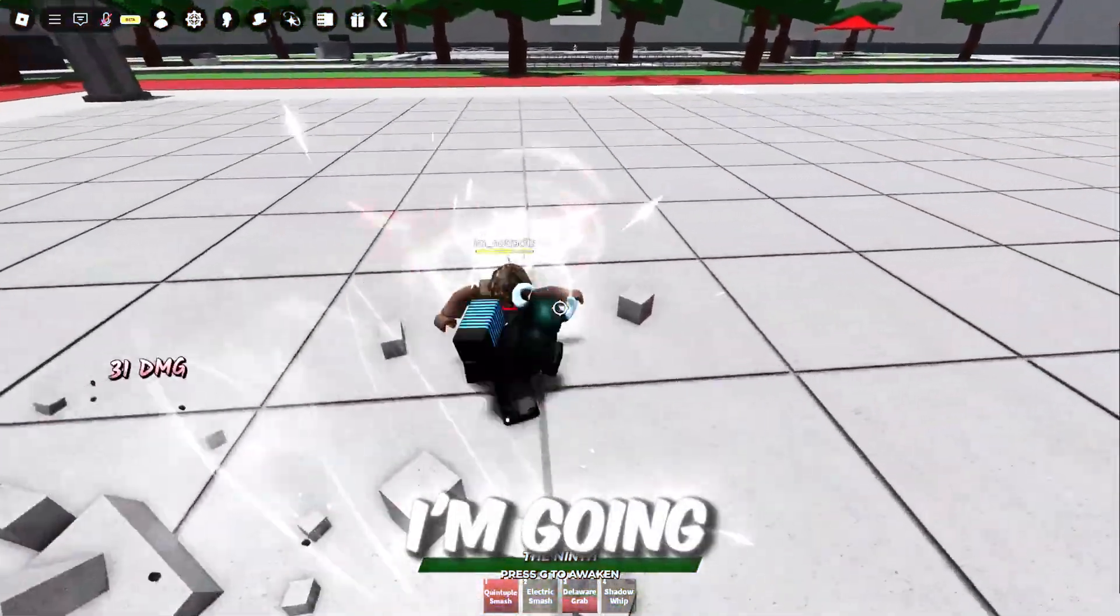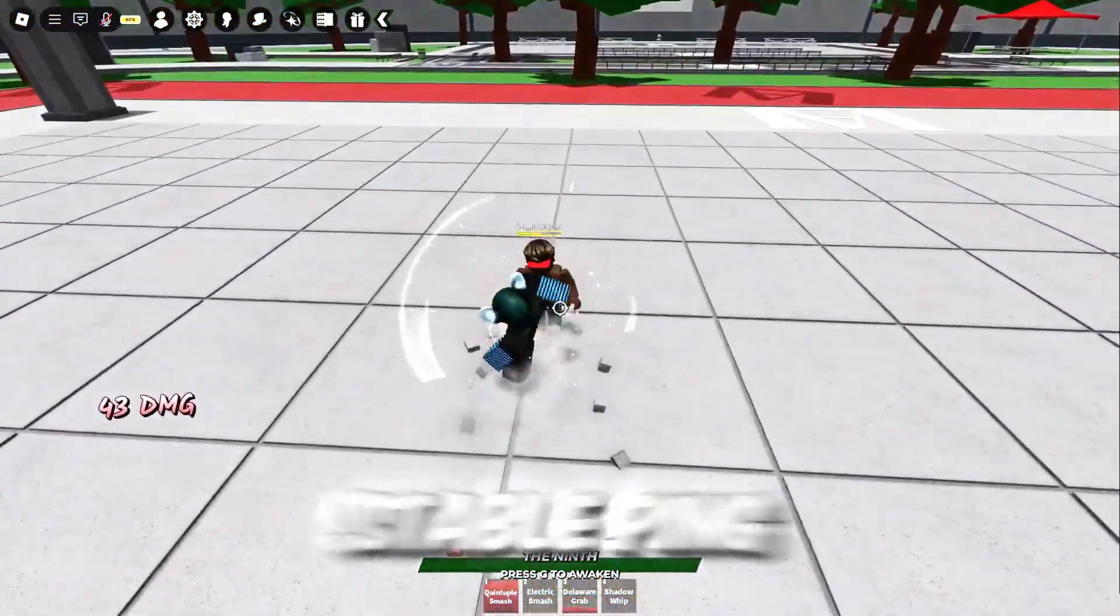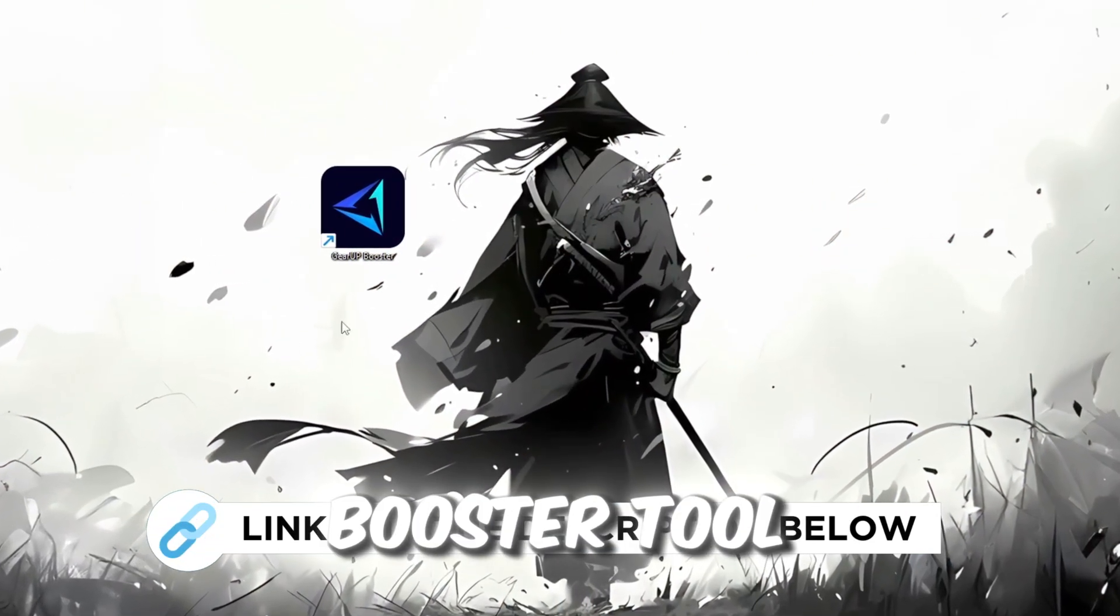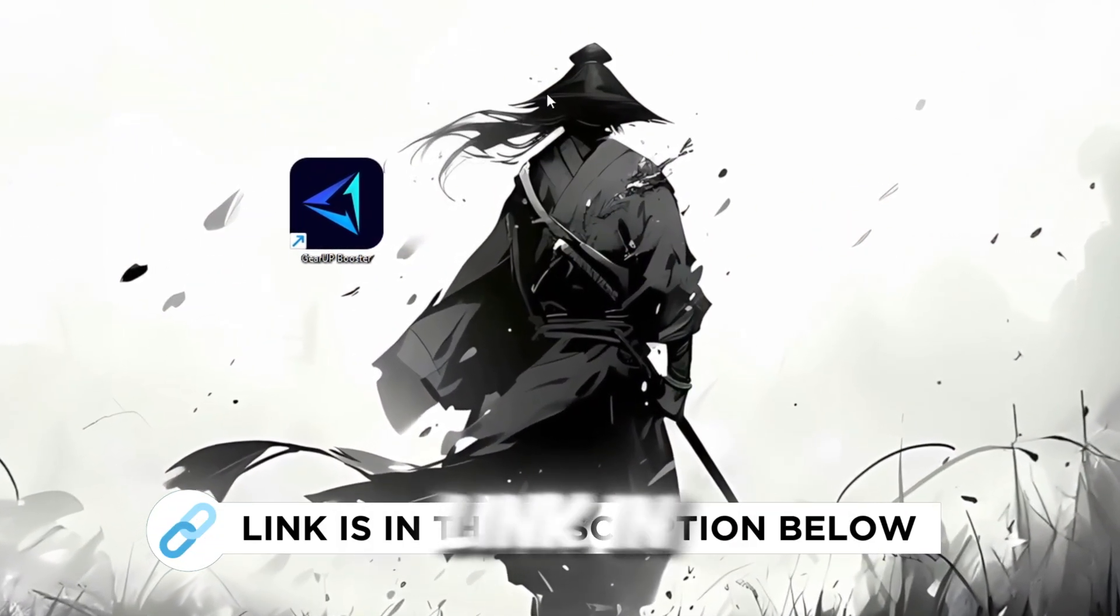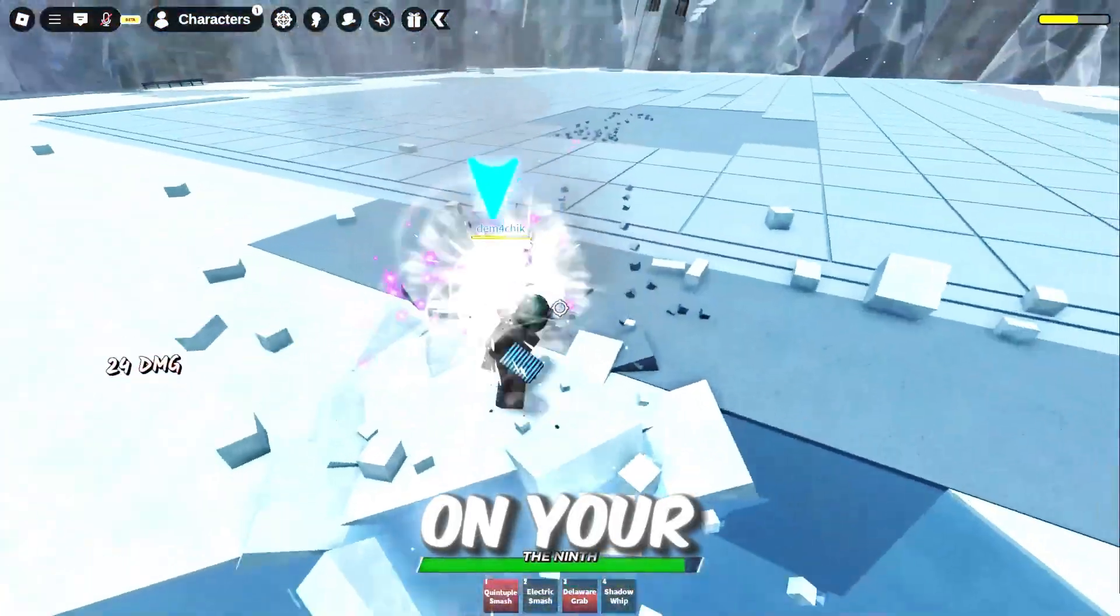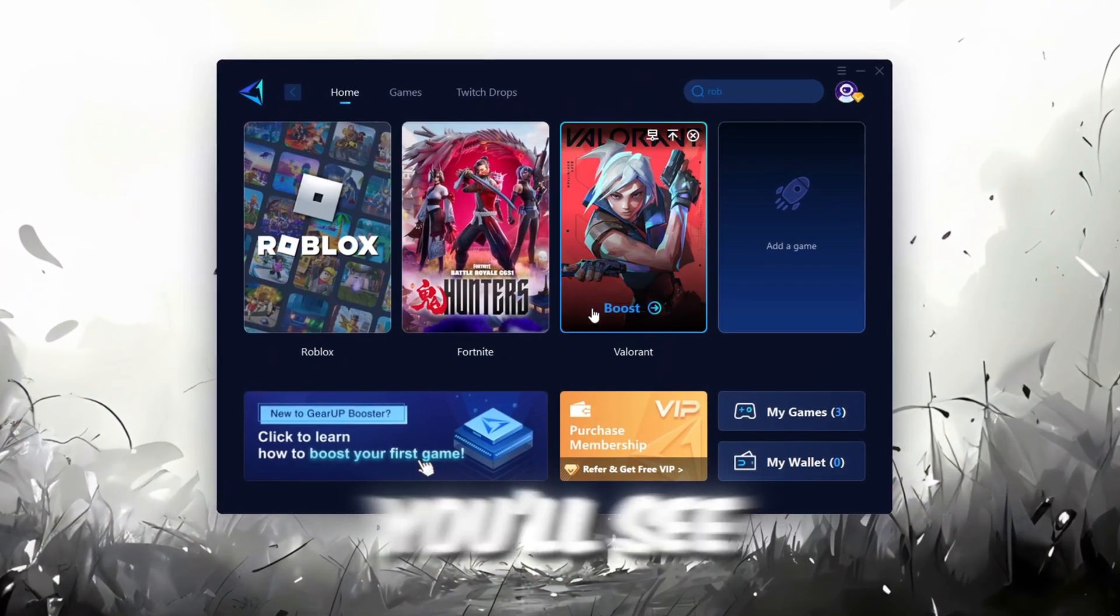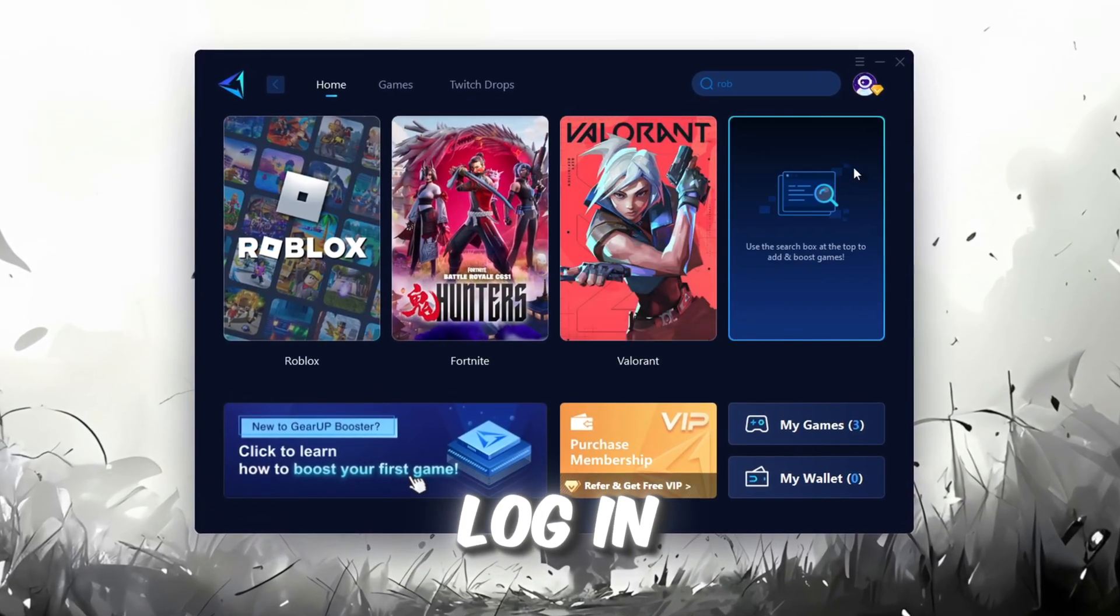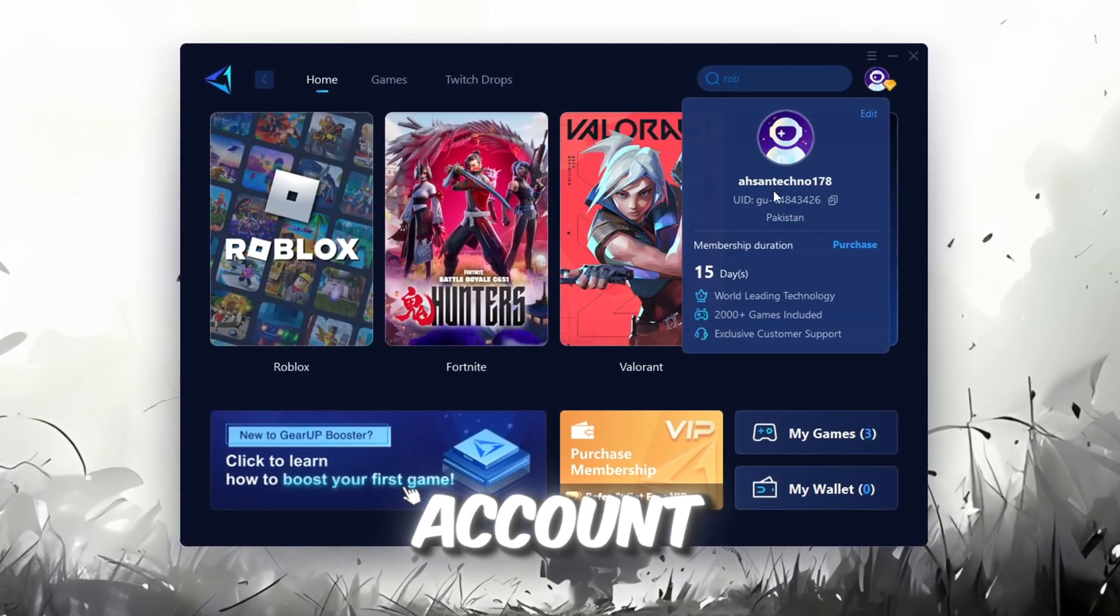In this step, I'm going to show you the best tool to get stable ping for Roblox. So first, download the Gear Up booster tool from the official website using the link in the description. After downloading, install it on your PC. Once installed, you'll see the Gear Up booster interface. The first thing you'll need to do is log in with your Facebook or Google account.